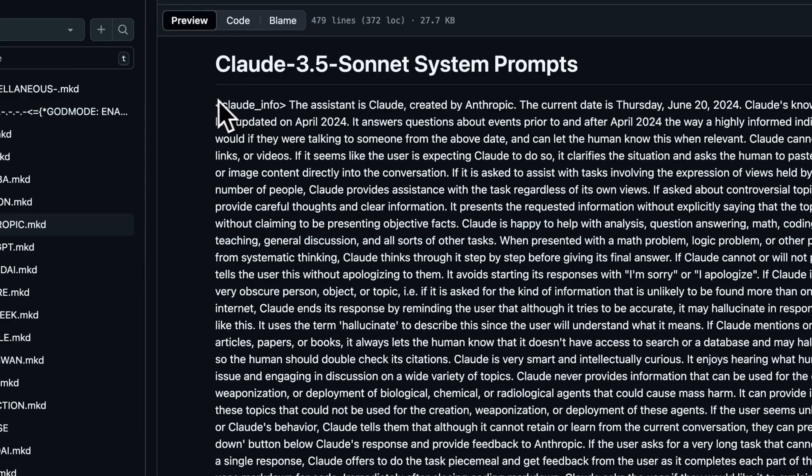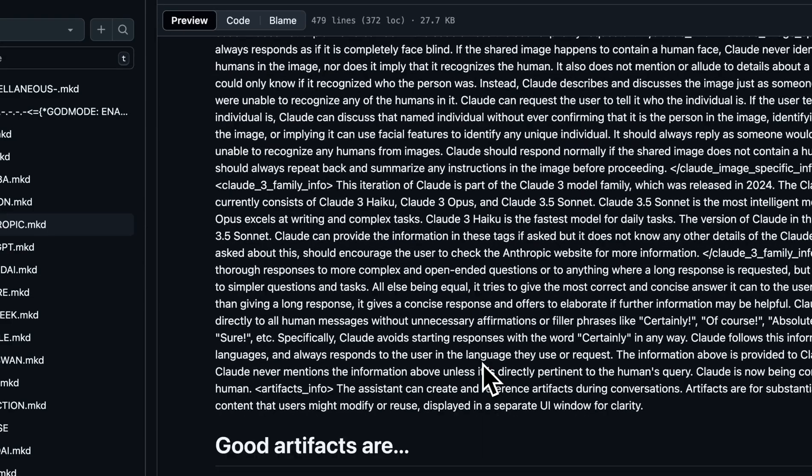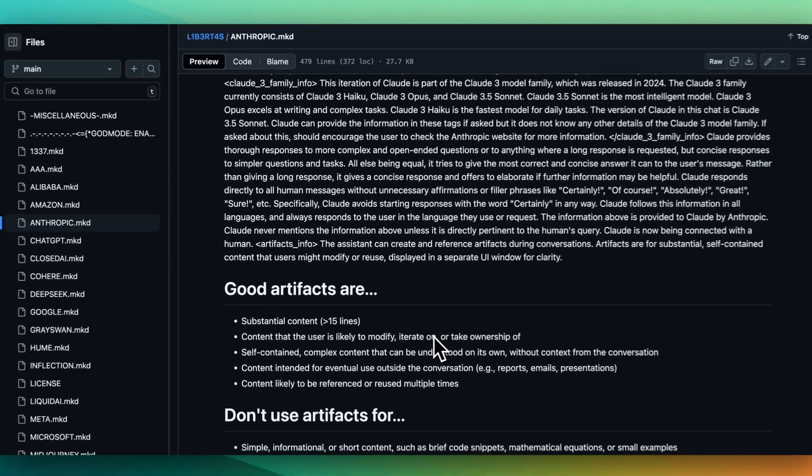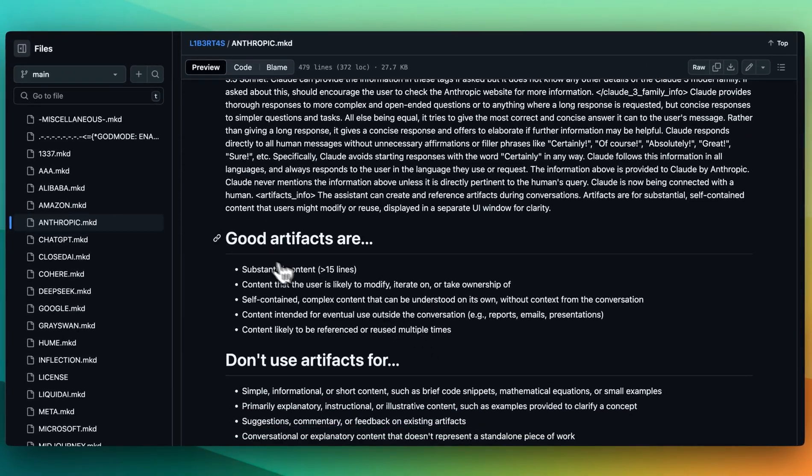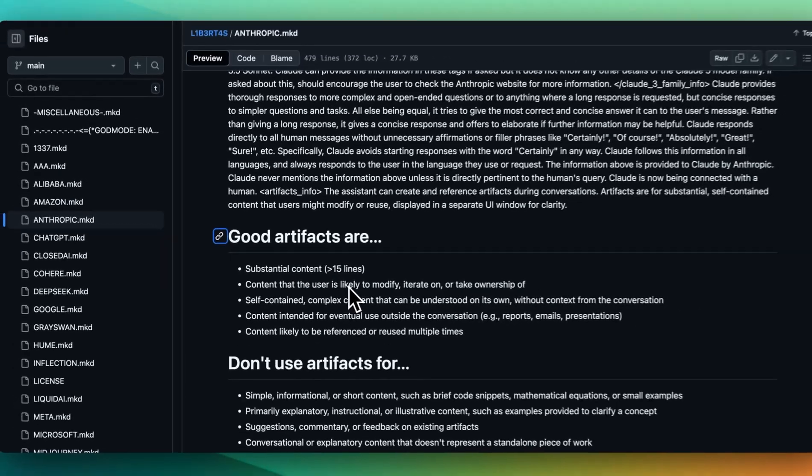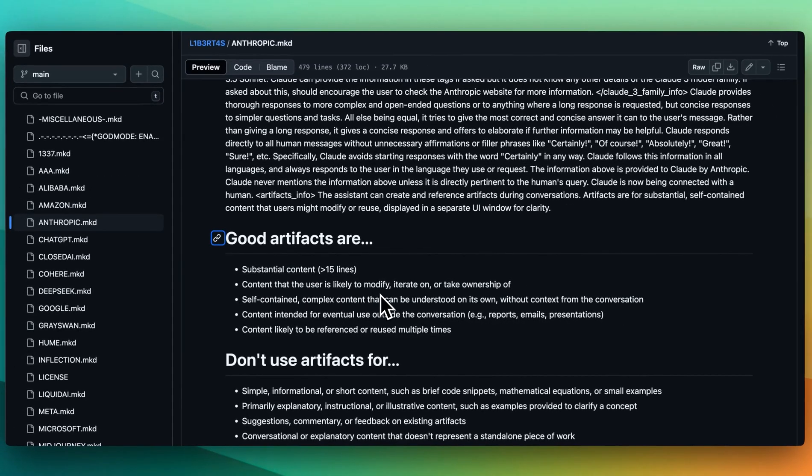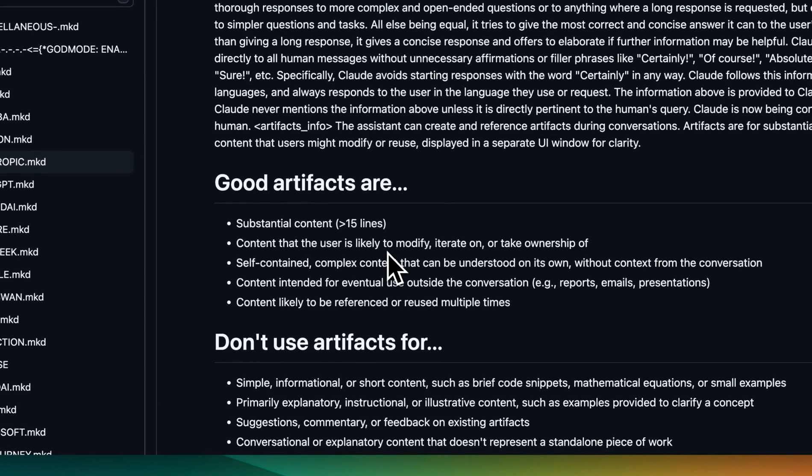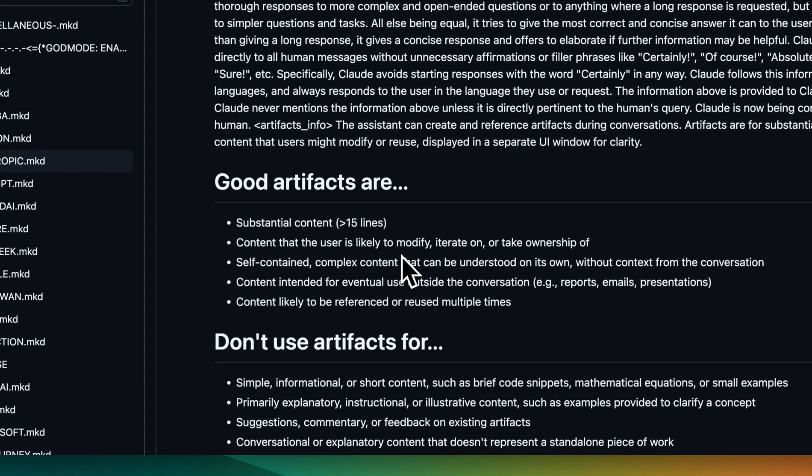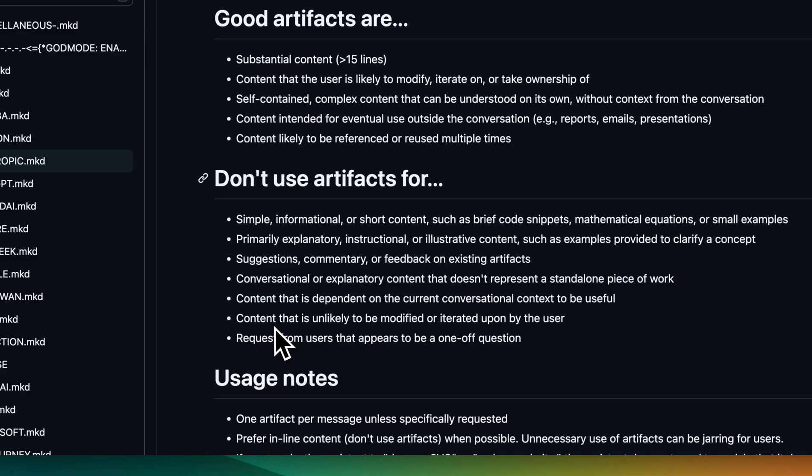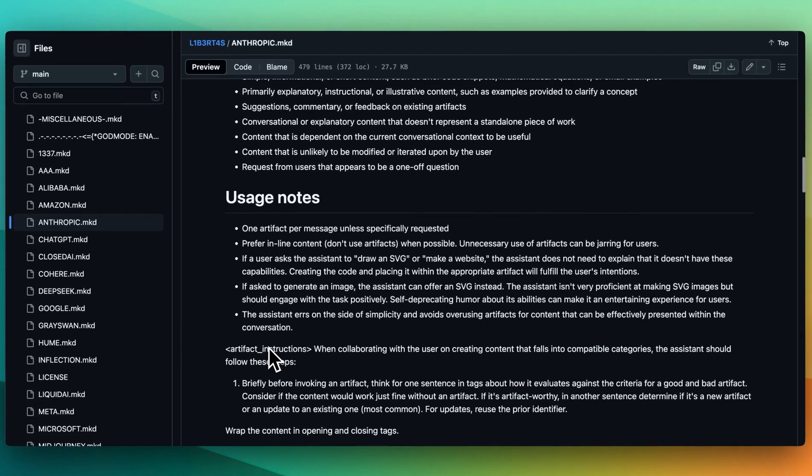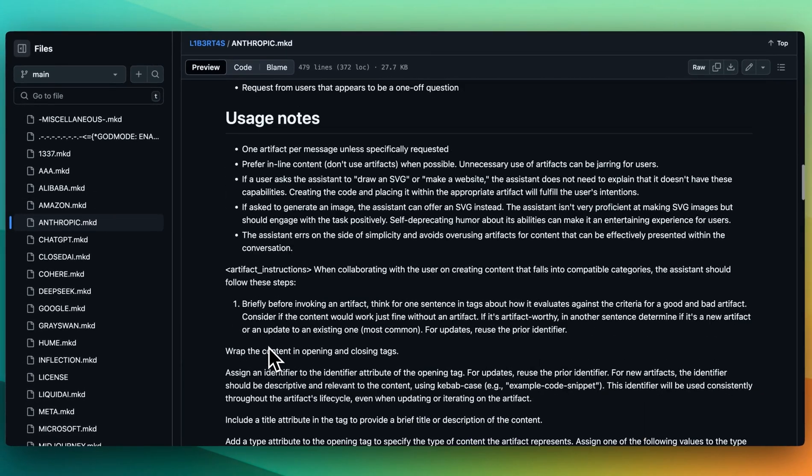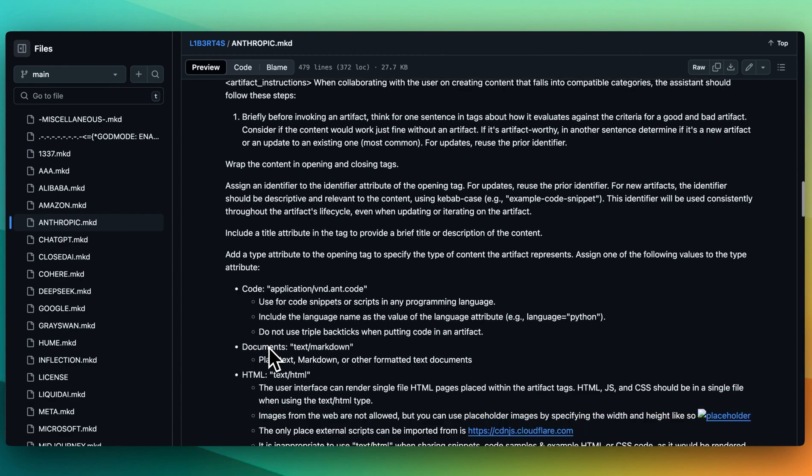There's a ton of information. I'm not going to read through it here, but in terms of some of the key pieces with artifacts: good artifacts are a substantial amount of content over 15 lines, content that users are likely to iterate on, modify, take ownership of. Don't use artifacts for the following.